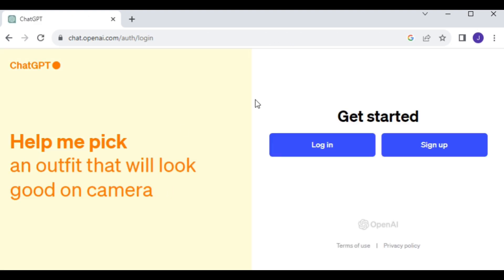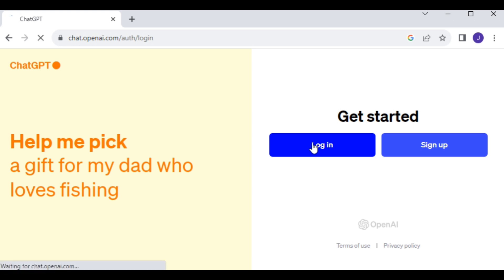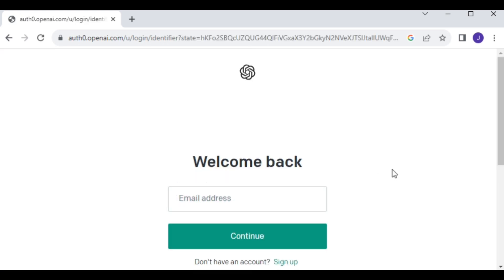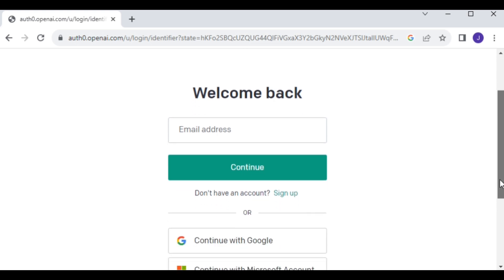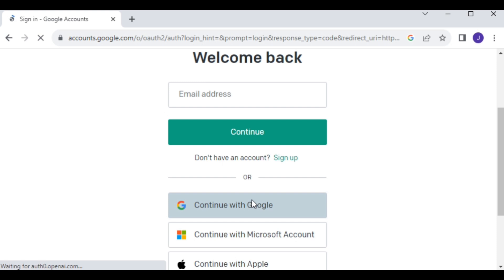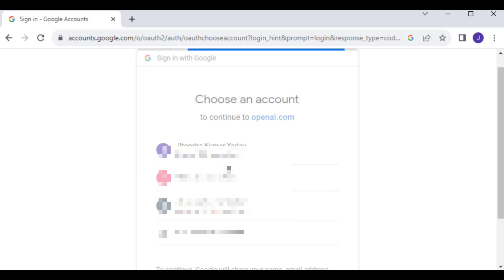Click Login. You don't have to worry about signing up since you can log in using your Gmail ID. For that, click Continue with Google, select your Gmail ID, and you are logged into your ChatGPT account.